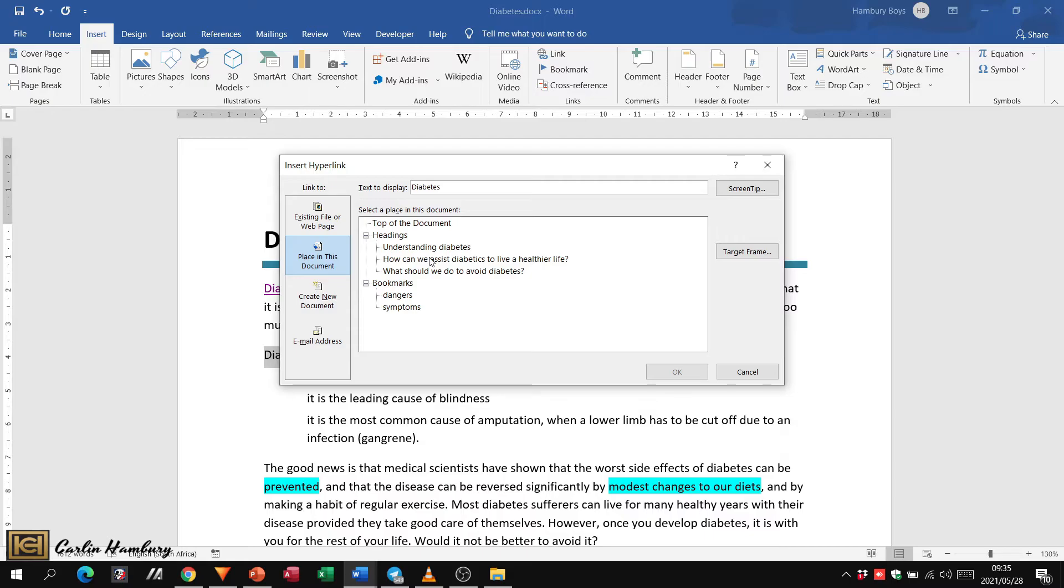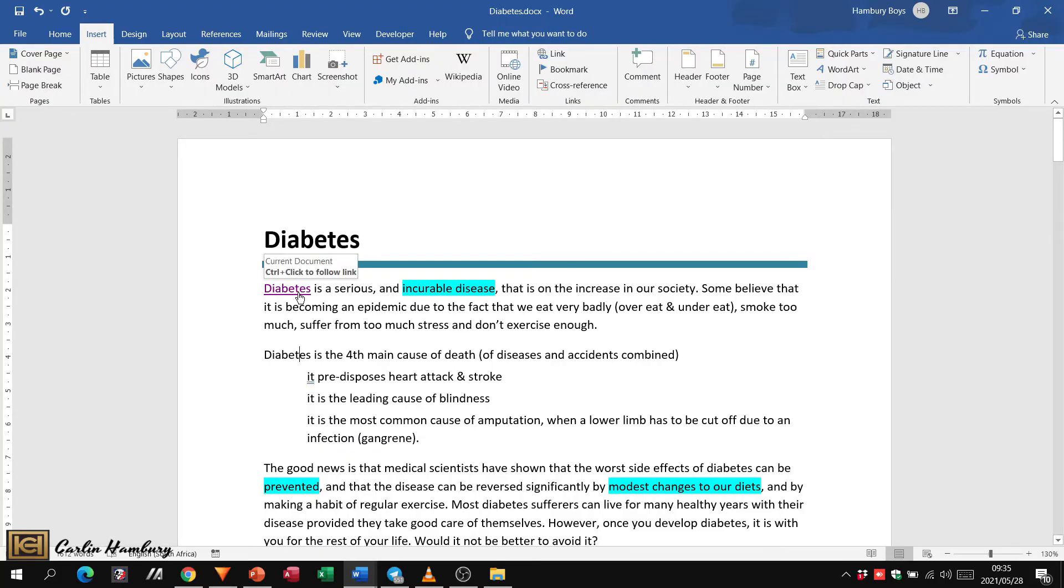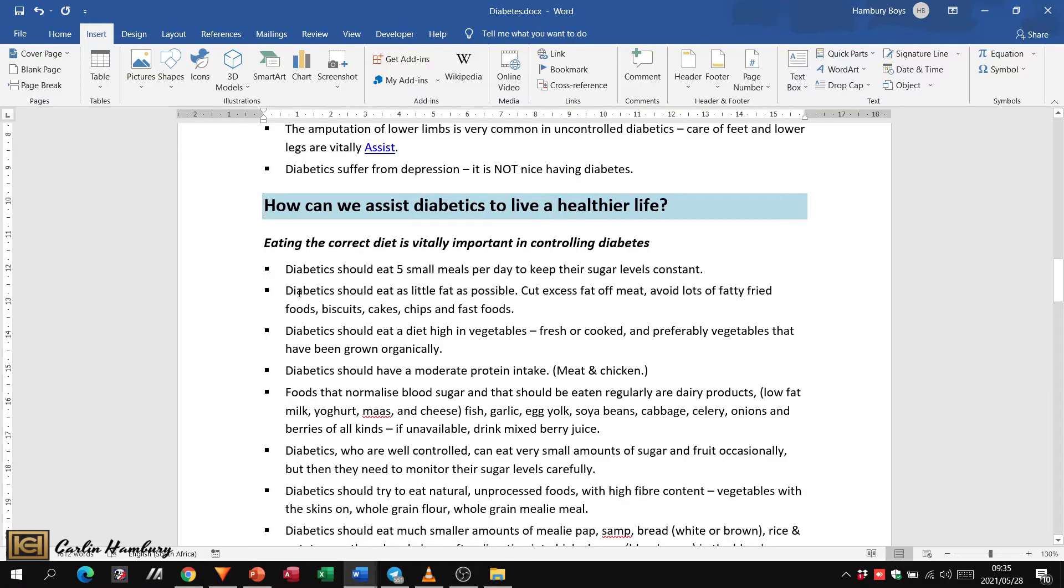And only when you press Ctrl and click on that hyperlink will it actually take you through to where you want to go. And folks, this is how we insert a hyperlink.